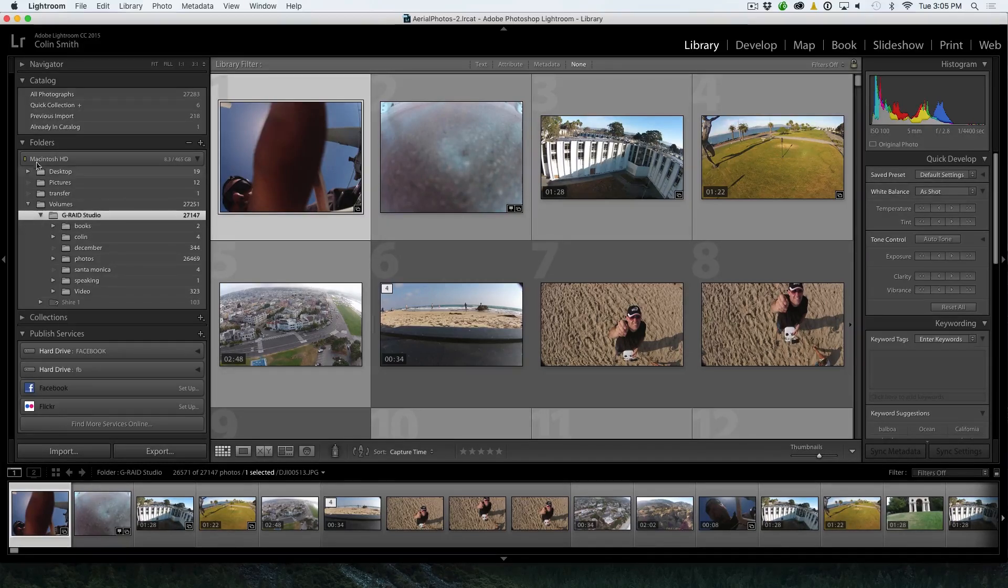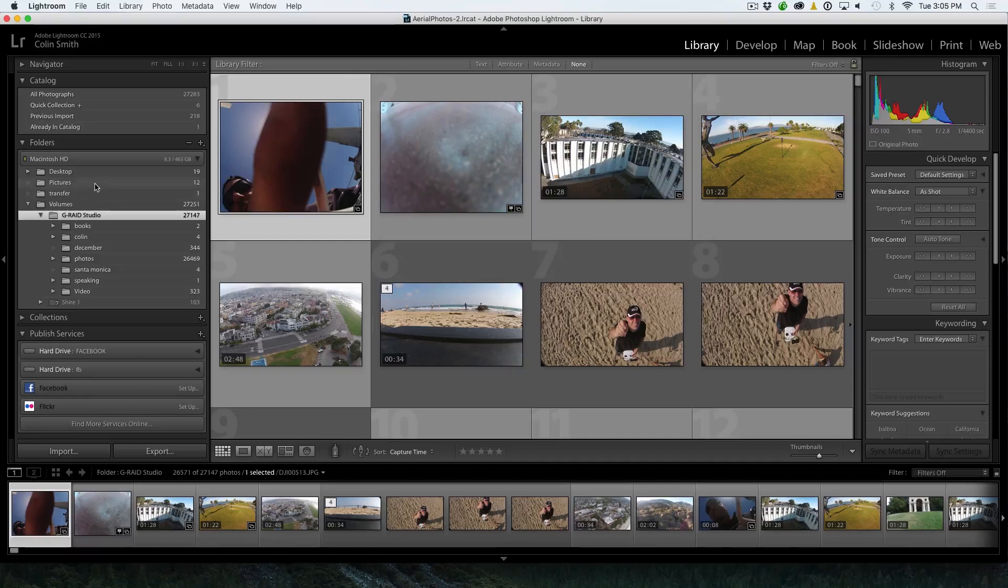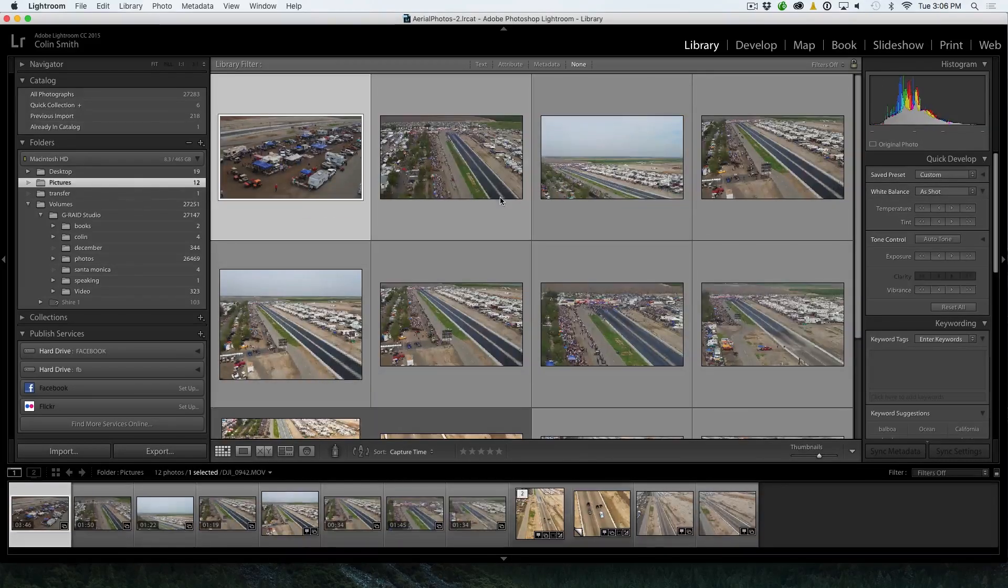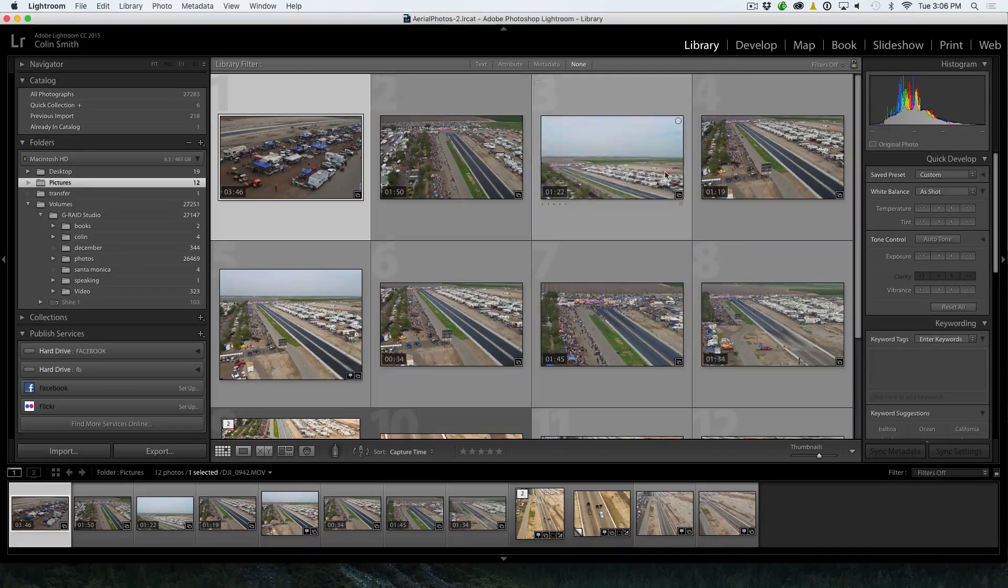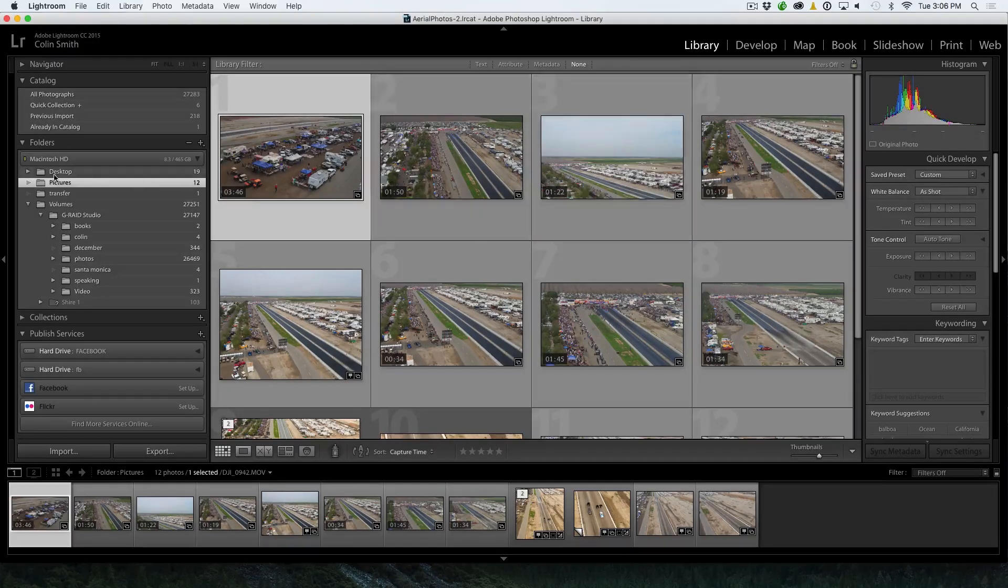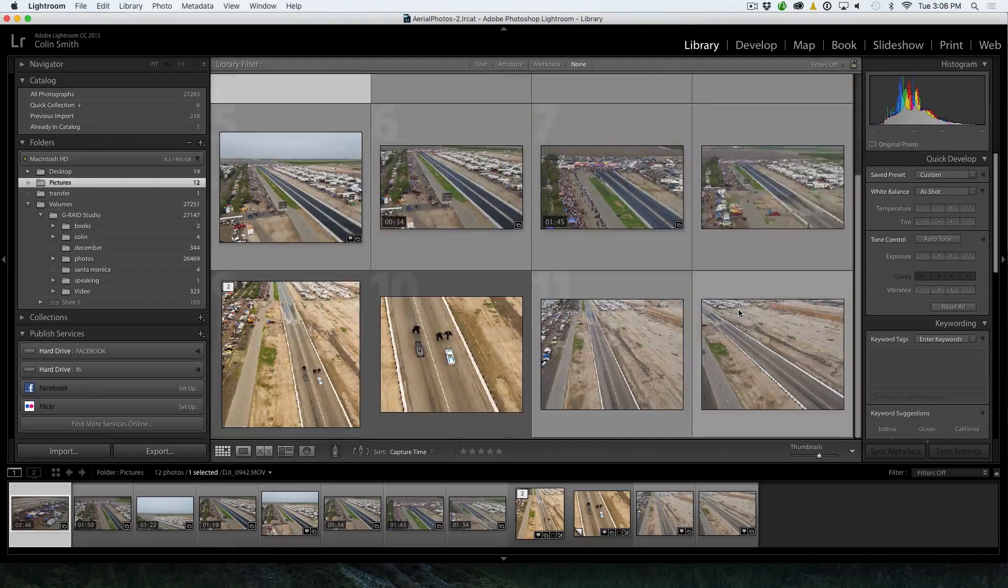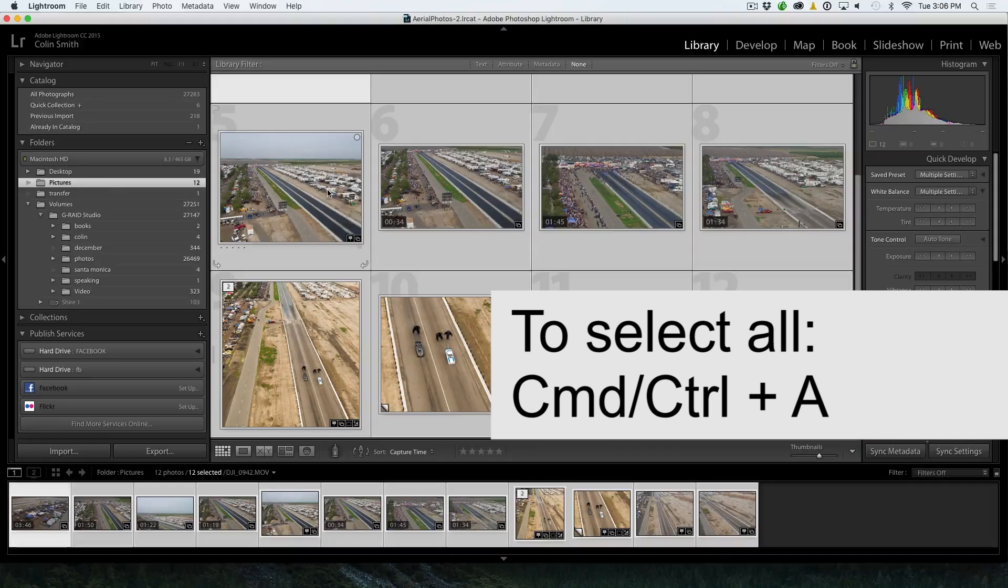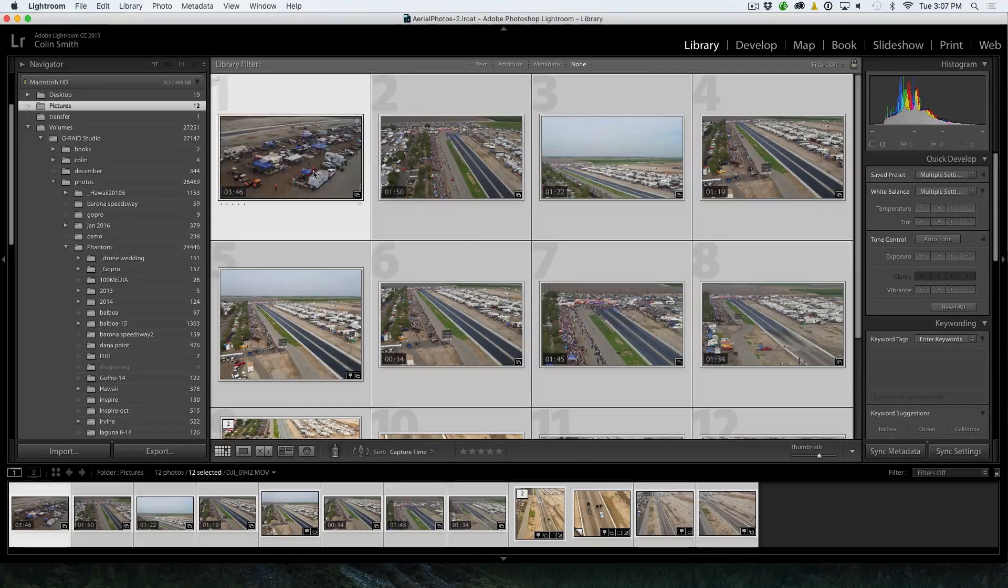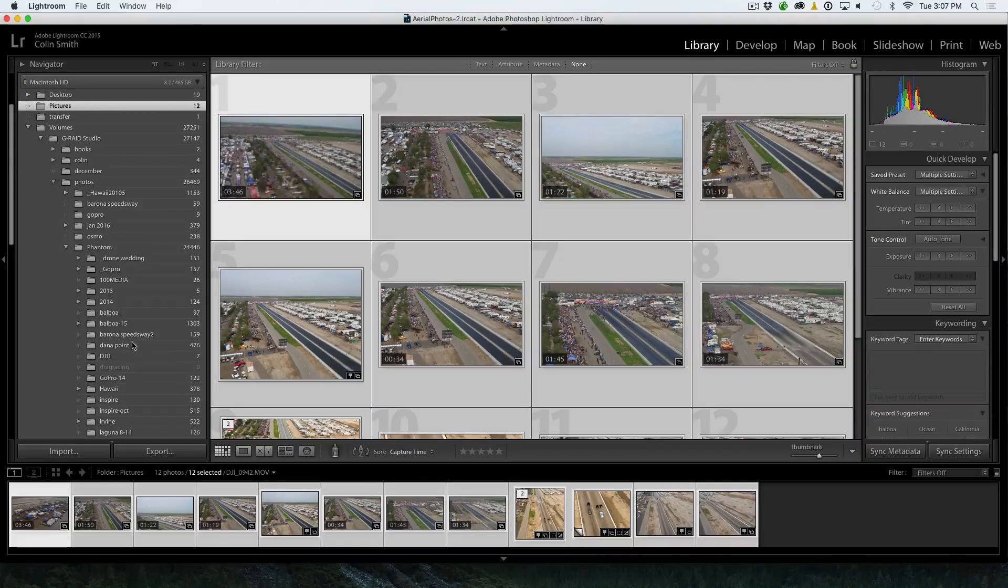So if you are going to move them around, what you want to do is you want to make sure that you do it through Lightroom. So say, for example, I've got my Mac drive here and I can see I've got 19 images on the desktop. I've got 12 in the Pictures folder. Let's click on Pictures and I can see those are 12 there that are stored on my hard drive under the Pictures folder under Mac HD. But if I want to move these to a different location, what I'm going to do is select them here.